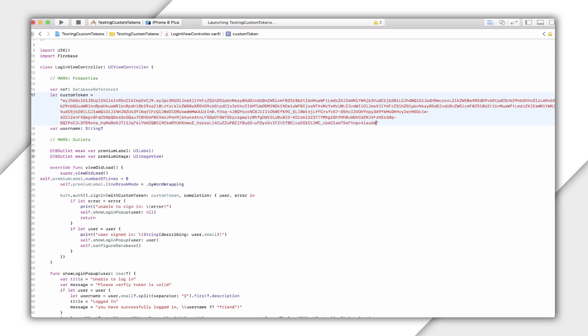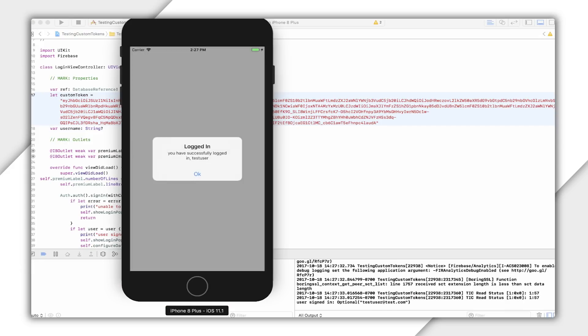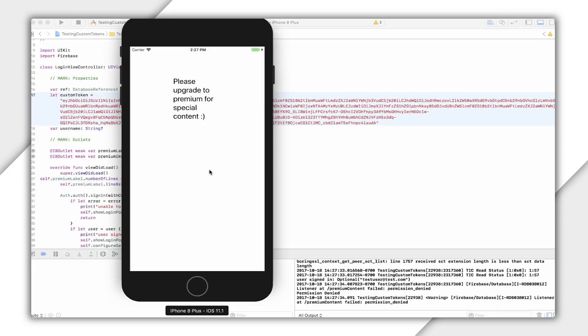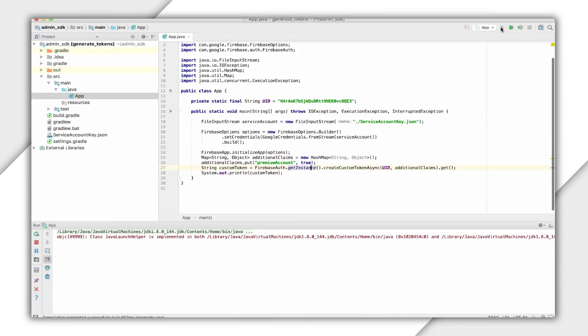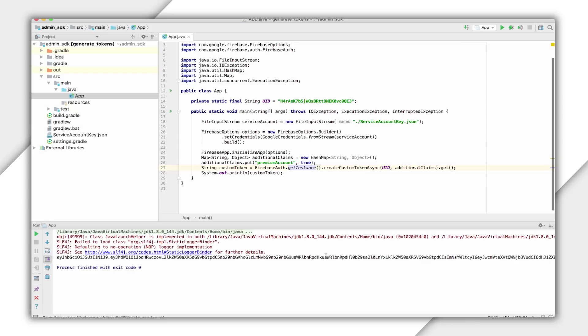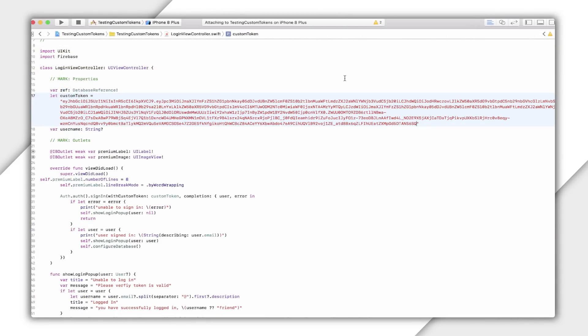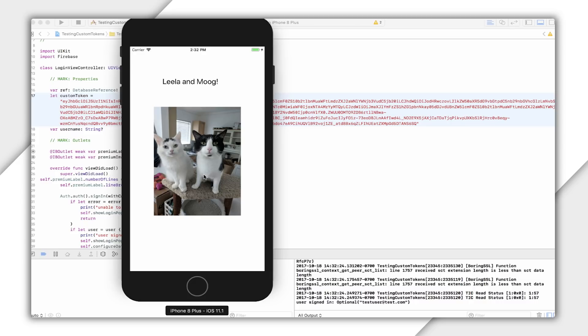But as you can see, I get a message saying I need to sign up for a PremiumAccount to see custom content. If I go back to my code and include the claim PremiumAccount and run my code again, I can use this custom token to sign in. And you can see content only visible to a PremiumAccount.